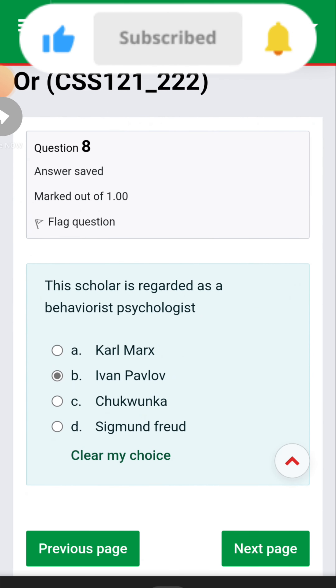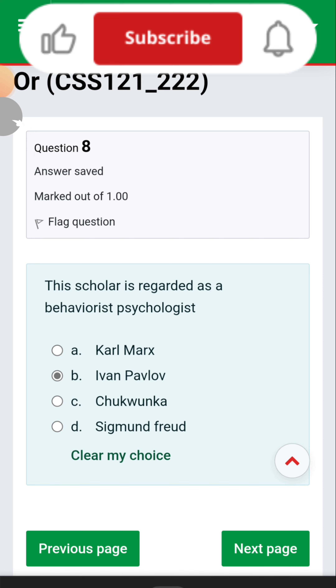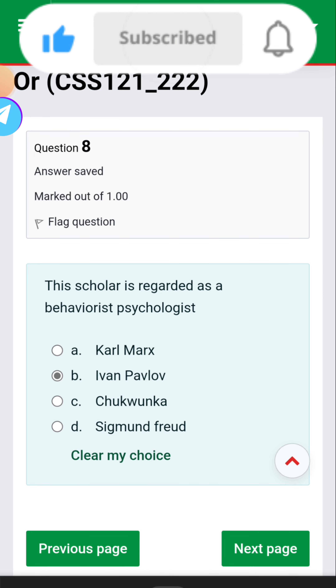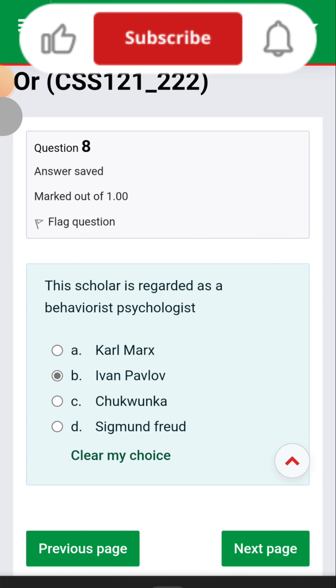This scholar is regarded as a behaviorist psychologist — Ivan Pavlov.